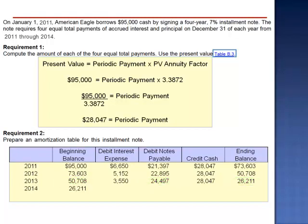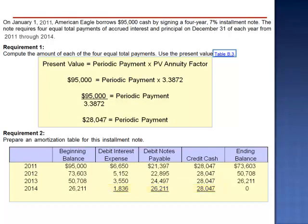In 2014, the beginning balance is $26,211. Interest expense is $1,836. The cash payment is $28,047. The reduction in the principal balance is $26,211, at which point the loan is fully paid.